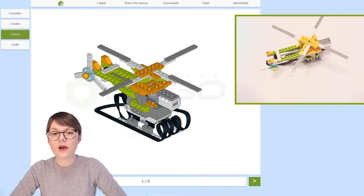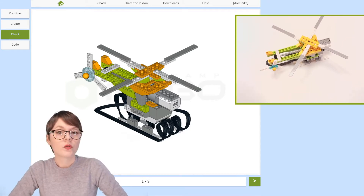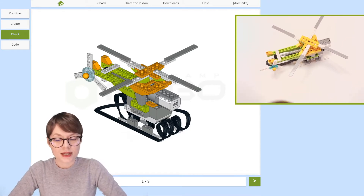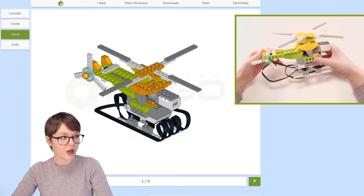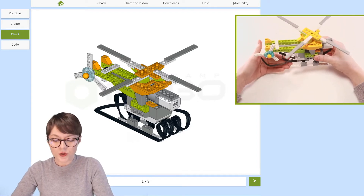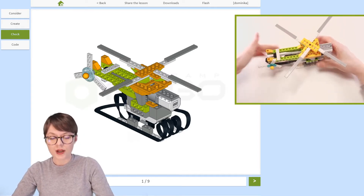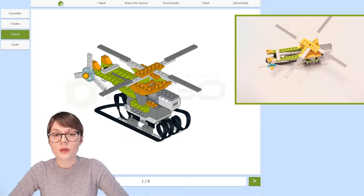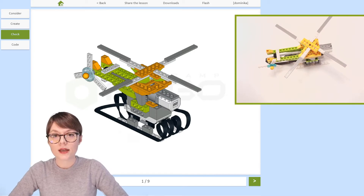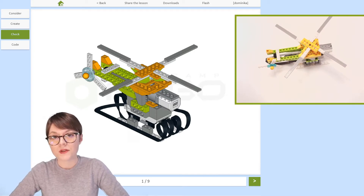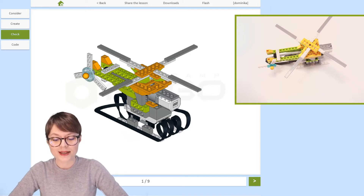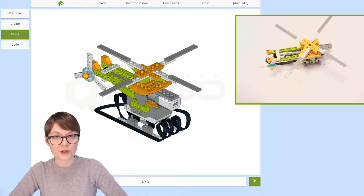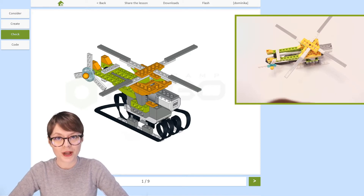Now if you are a student, for this stage you will need your robotic helicopter. If you are not sure how to create it, please click on the previous video where we go step by step building together this amazing model from LEGO WeDo 2.0 bricks.